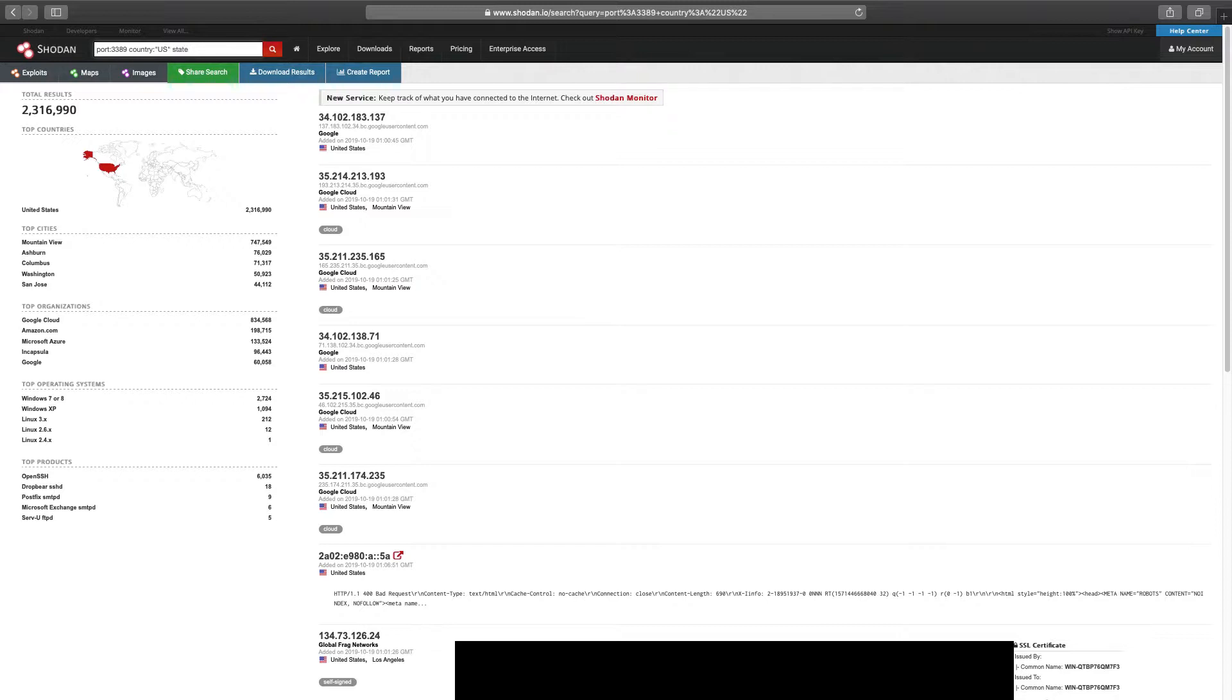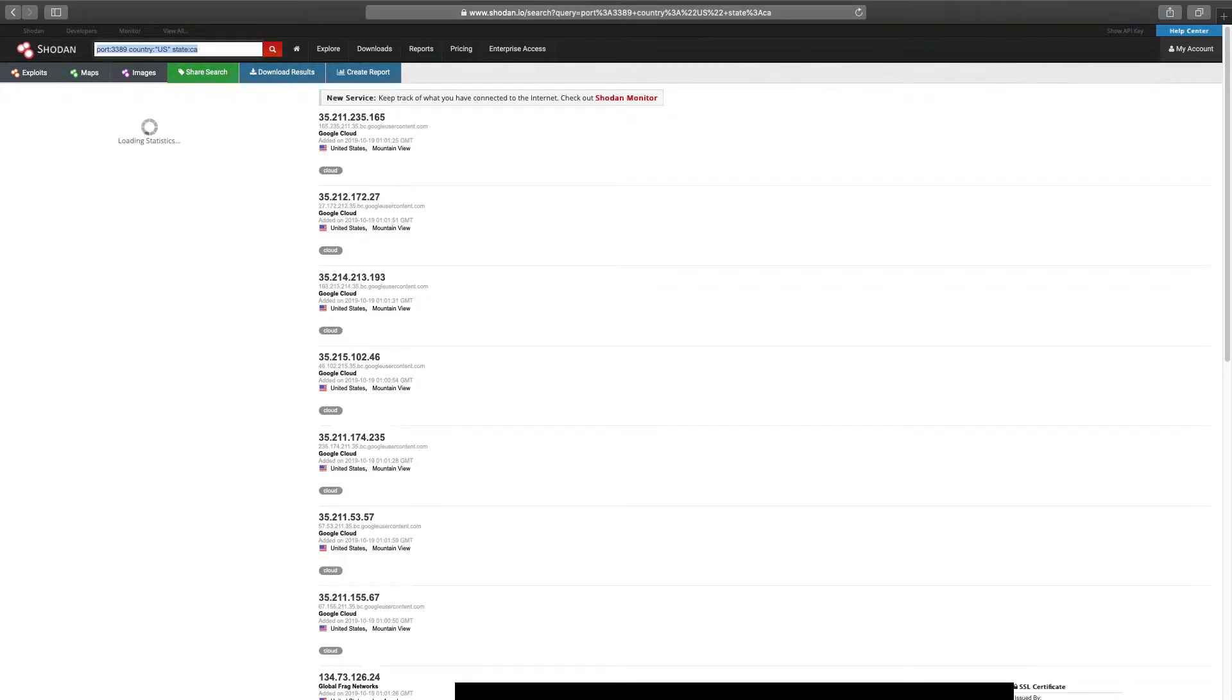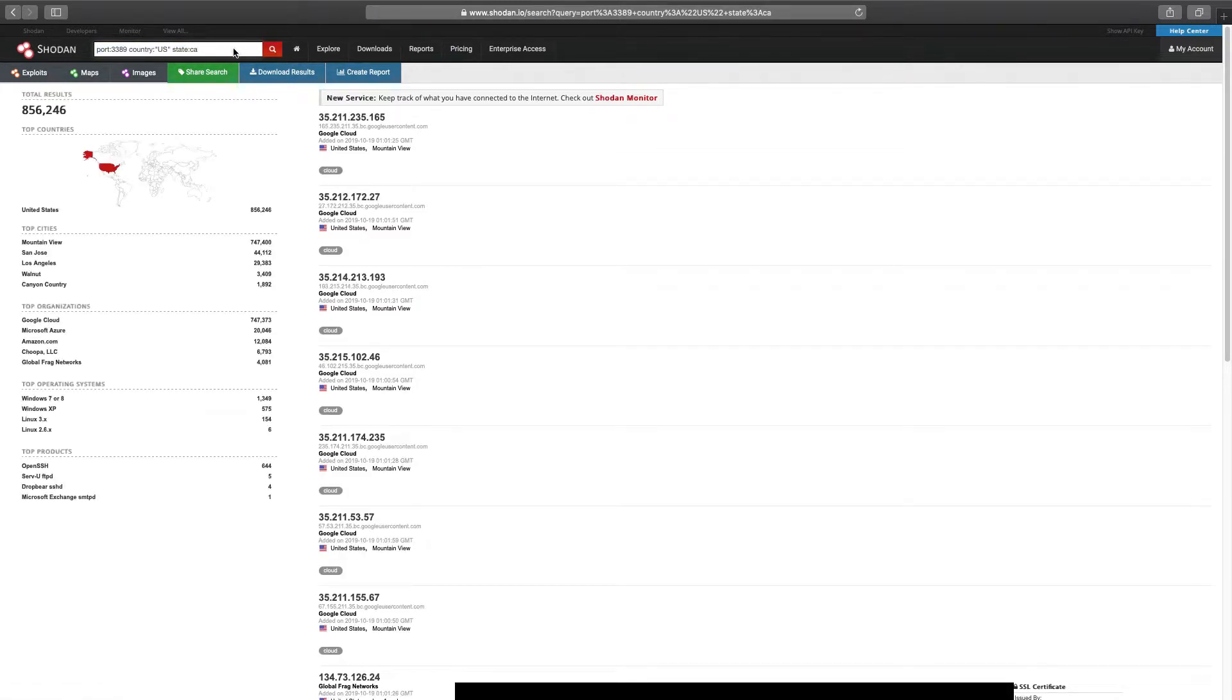Okay, let's go ahead and add the filter for state. In this case, a two character code for California. Okay. And now one more level down. Let's add the string filter for the city, San Jose.